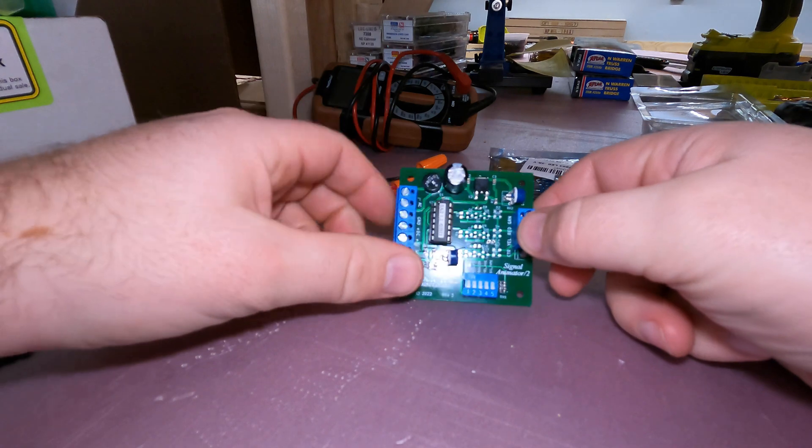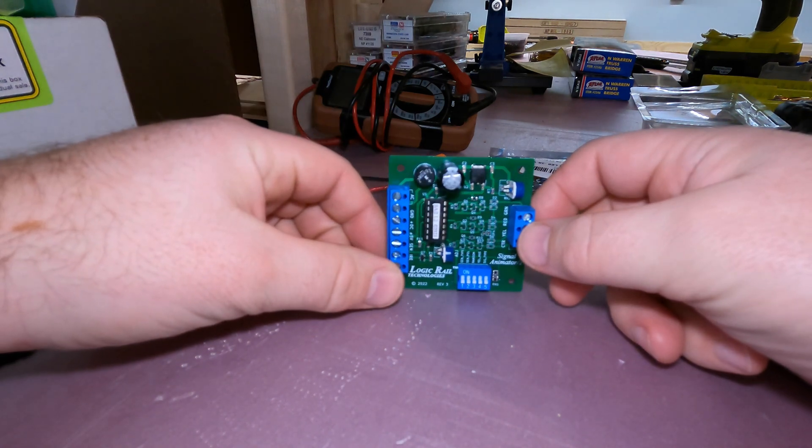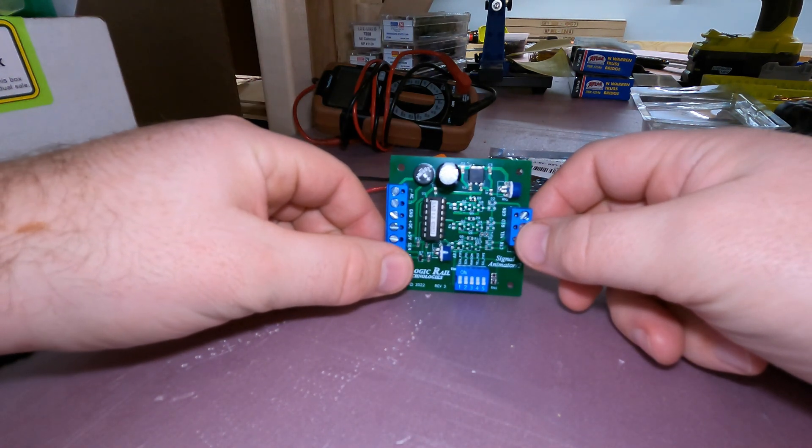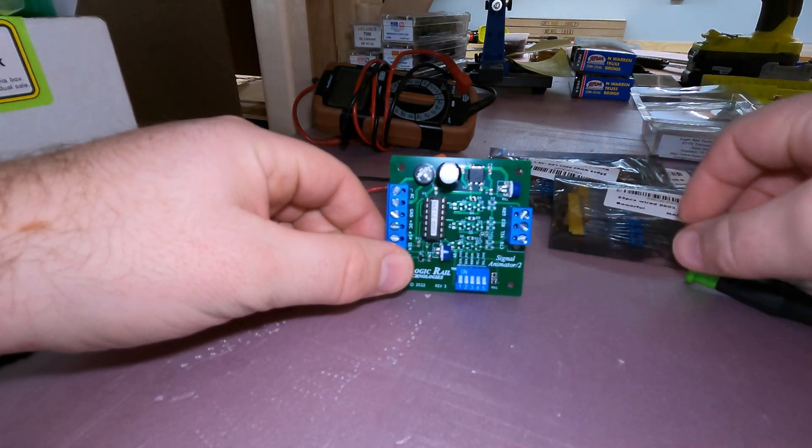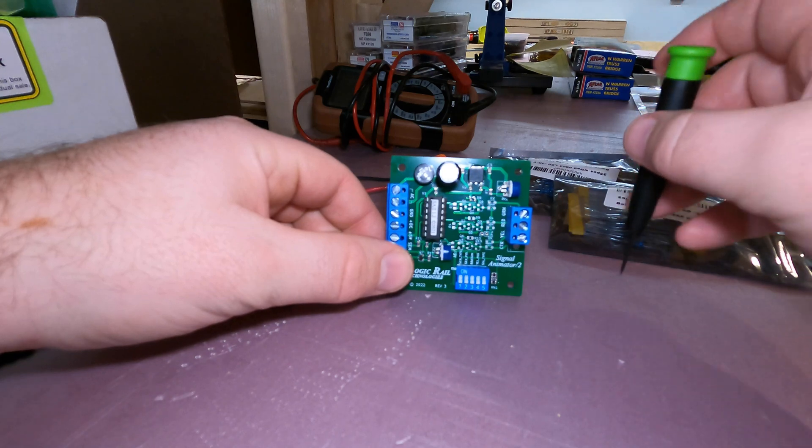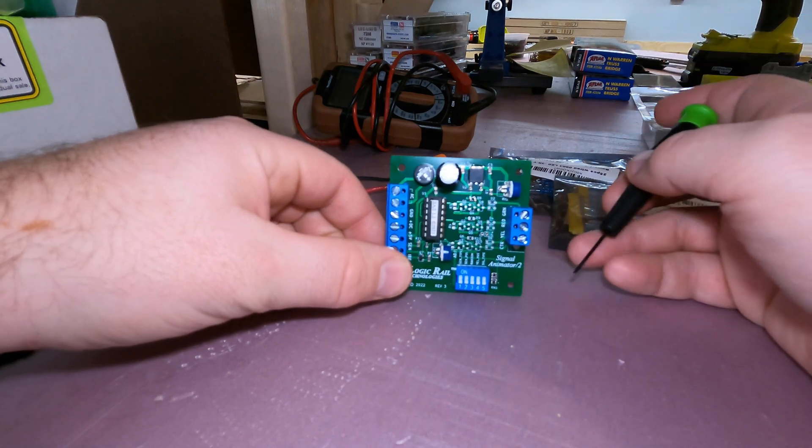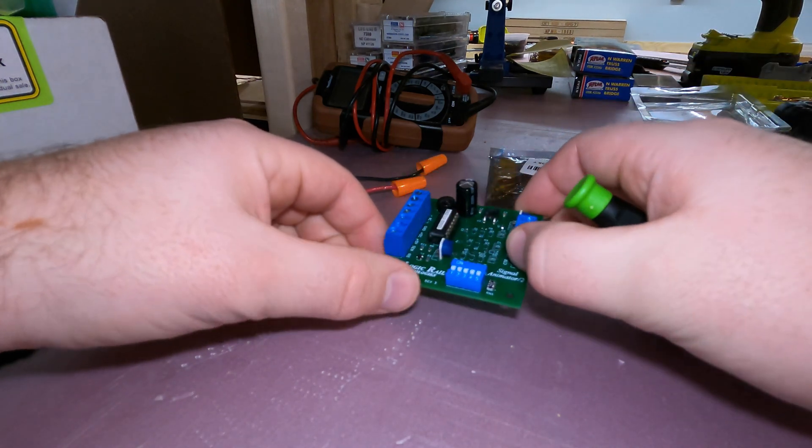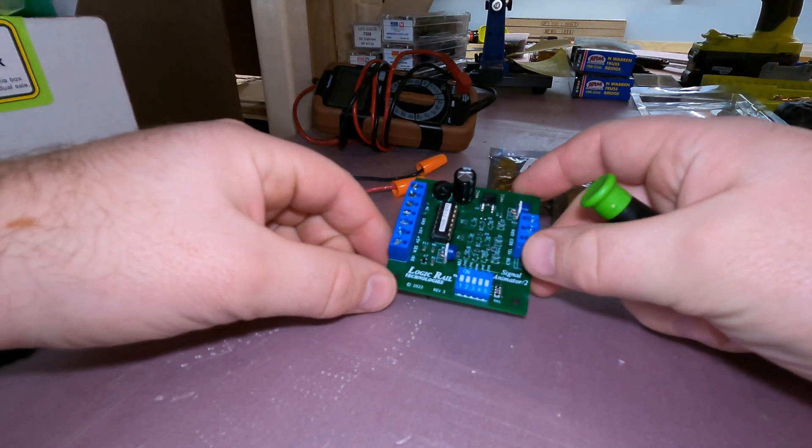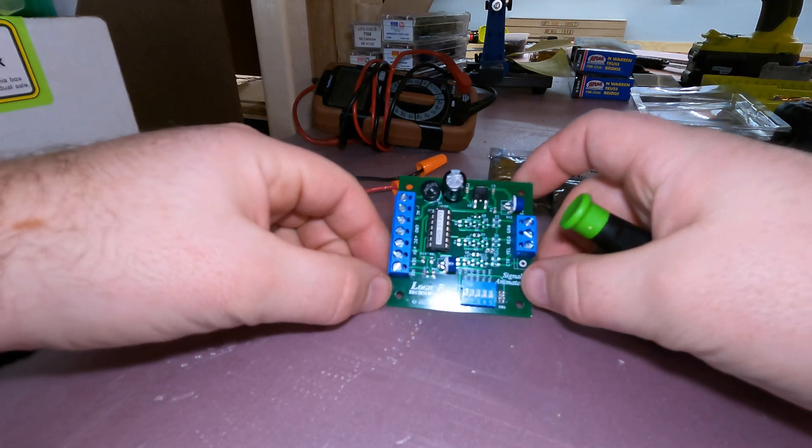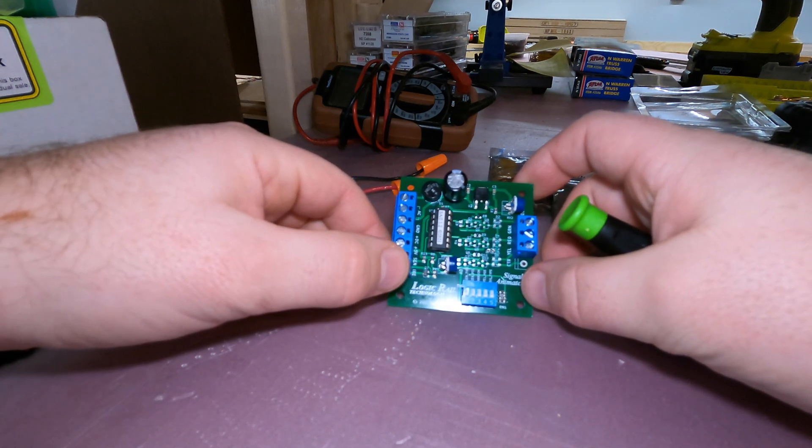So this is the Signal Animator 2 from Logic Rail Systems. I found these guys at Trendfest a few weeks ago. I think it was Chuck that I was talking to. And fairly simple board that they have. And it's designed to do pretty much exactly what it says on the tin.